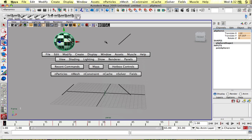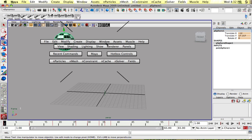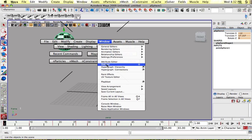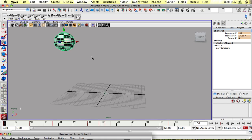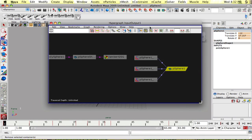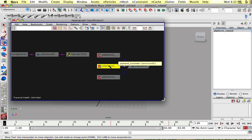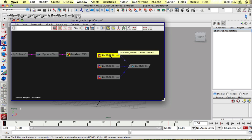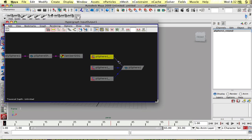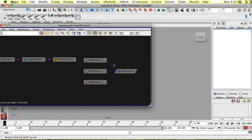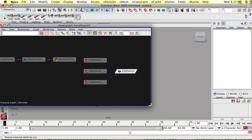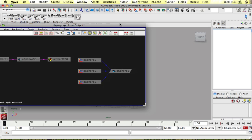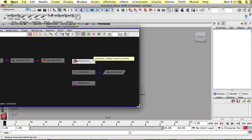I'm going to select the sphere and go into my hypergraph. And as you can see, here are my anim curves. And these tell you where the anim curves are going. So the output of each, so pSphere1 translatex.output goes into translatex, and so on and so forth.